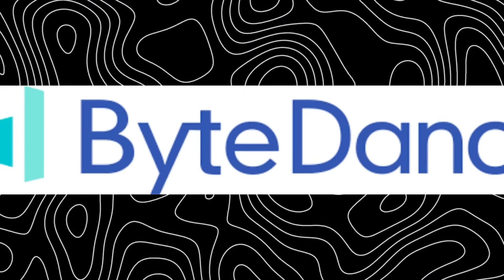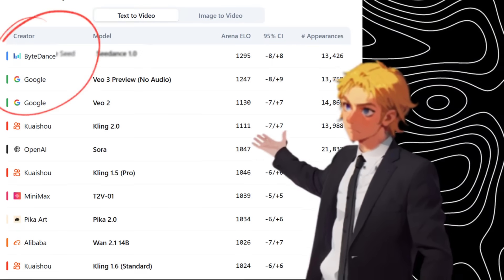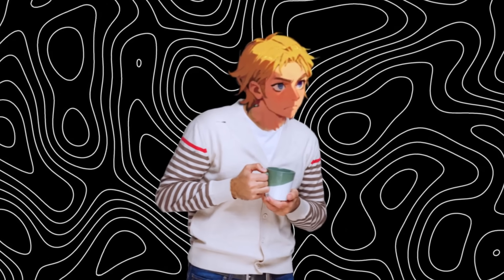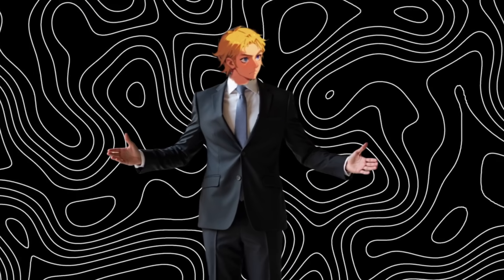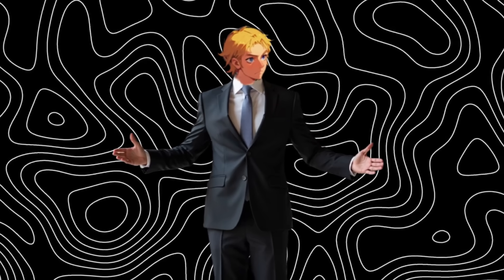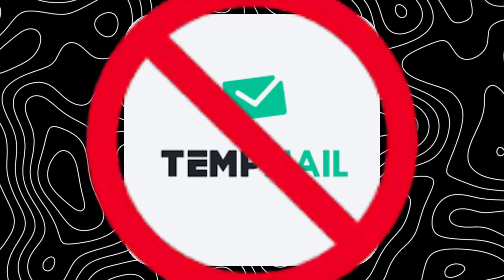The people at ByteDance released a new video model that literally ranks number one. It also has an audio feature meant specifically for lip-syncs and AI influencers. I hope you love Brain Project. And it stomps Veo3 in that as well. Best part, I found a way to use it unlimitedly for free, without temp mail.